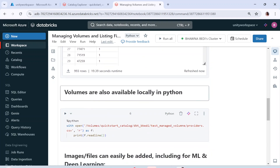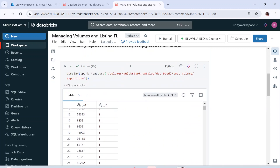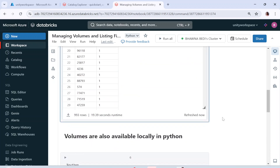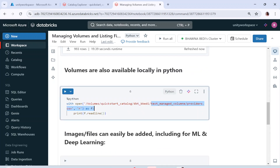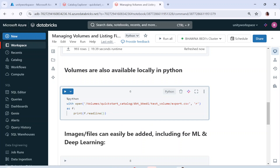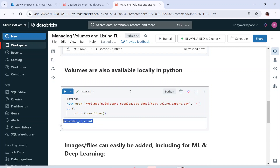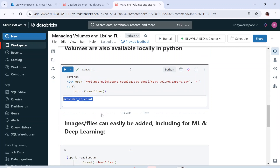So even if you are not integrating with Spark — if you're not using PySpark or Spark SQL and you're using pure Python — volumes can still be used. This is a pure Python piece of code using 'open'; you're trying to open the file and read the first line. The moment I run this, you can see it has read the file — it is tightly integrated with your Python.